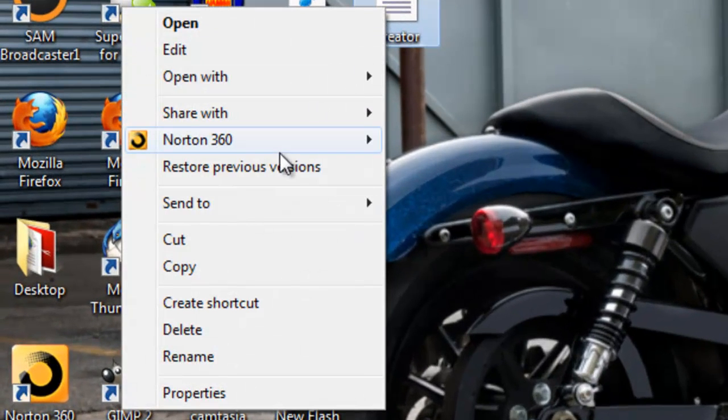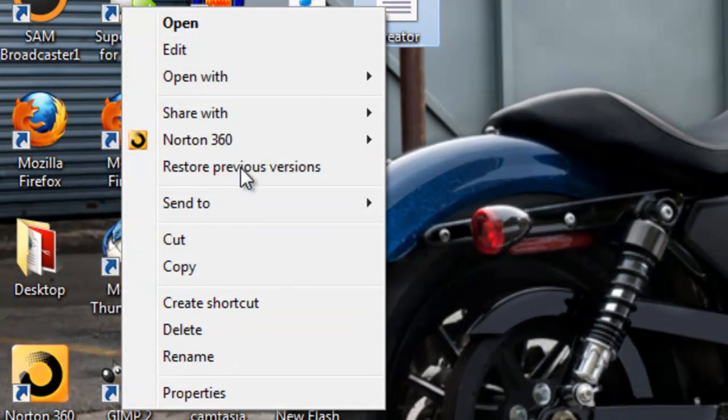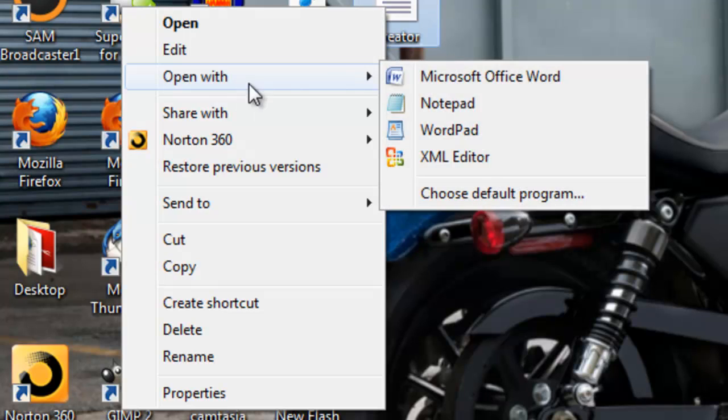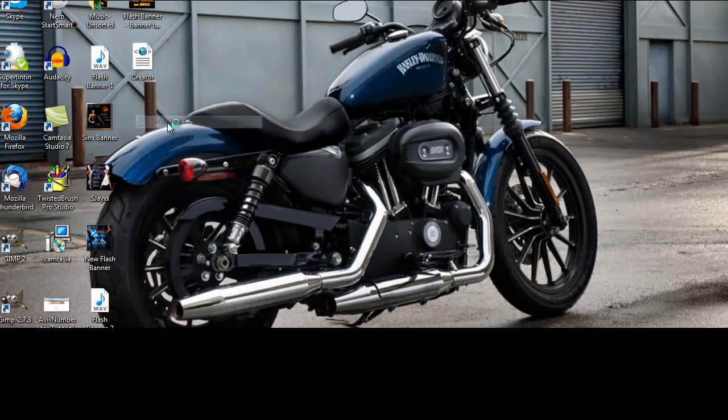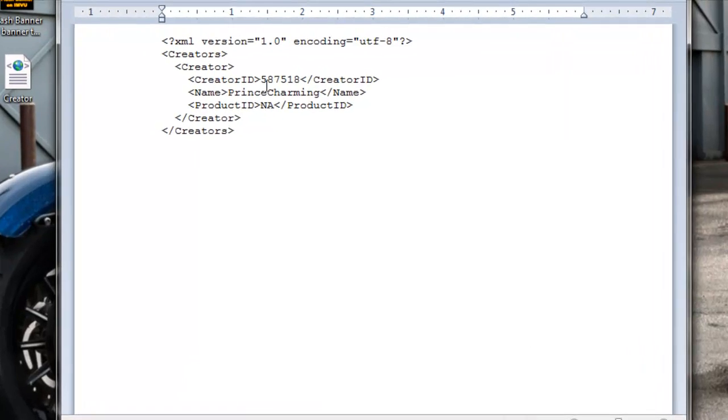Right click on the file, open with. Notepad and WordPad will both do the same job. I prefer WordPad.